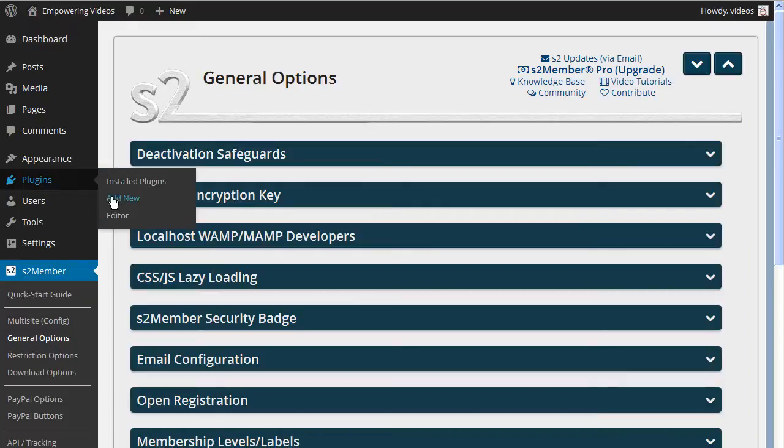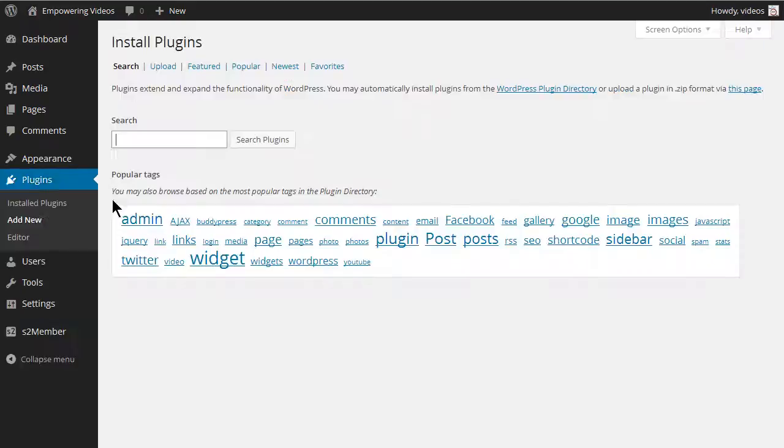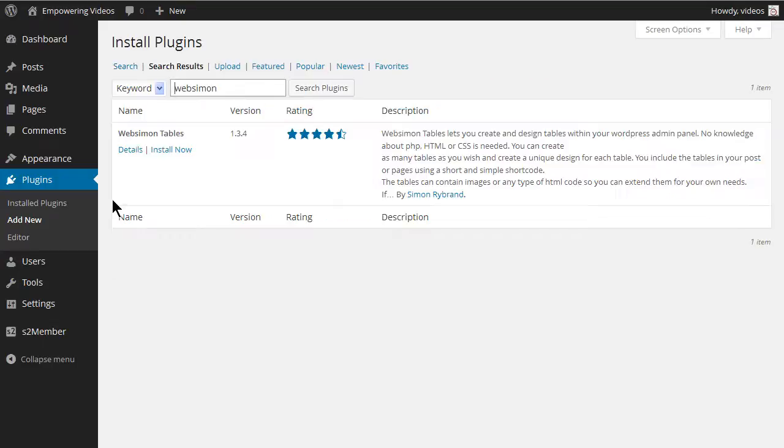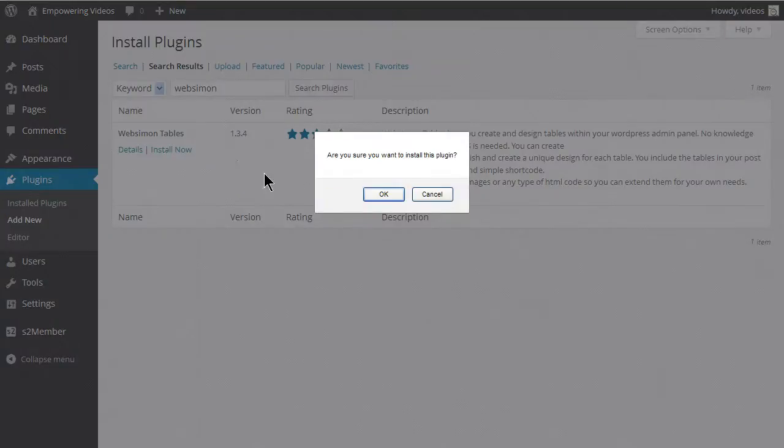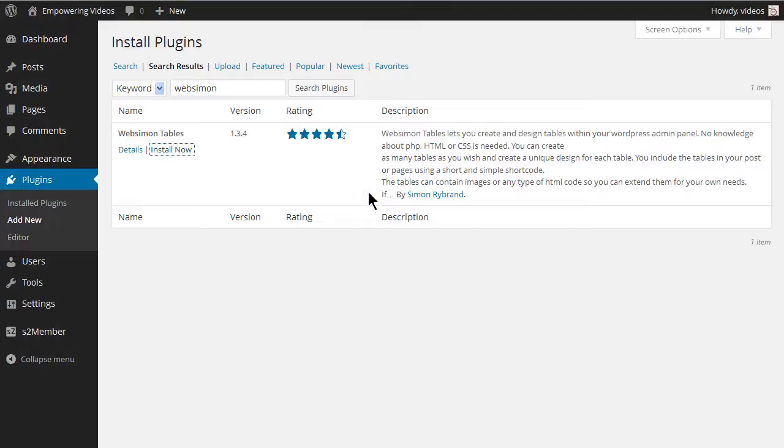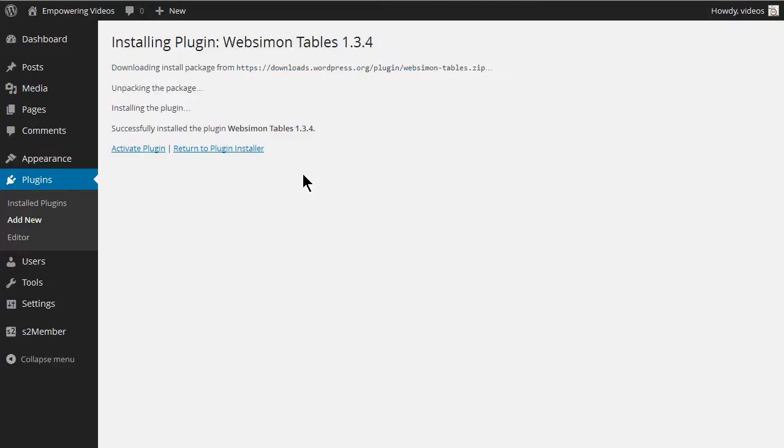Navigate to the Plugins Admin Panel and click Add New. Enter WebSimon in the search box and click the Search button. Locate the WebSimon Table plugin and click Install Now and OK, and then activate on the Success screen.